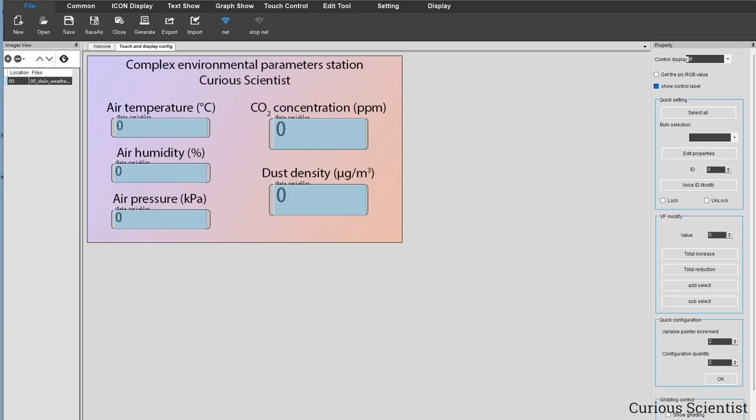Welcome everyone! In this video I'm going to show you a more fun example of using this D-Win display that I've been showing you in my last few videos. I made some kind of environmental parameters station or weather station. I will show you how to fetch data from the sensors and then how to send it to the display and show it as numbers.